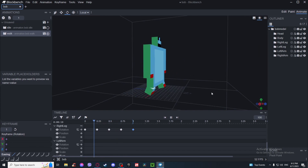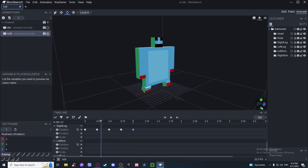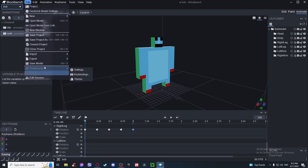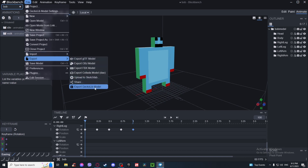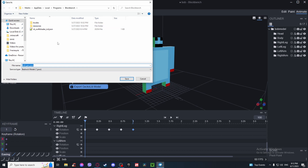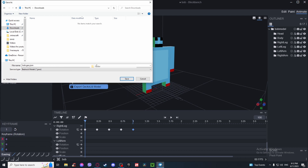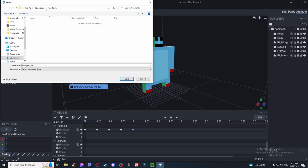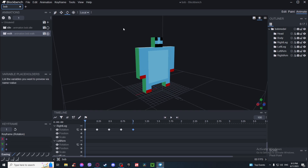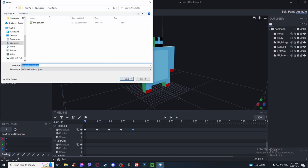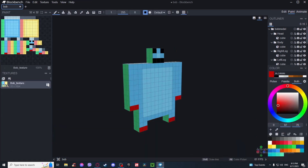Now let's export. Go to File, Export, then Export GeckoLib Model. Save it somewhere you can easily access — make a new folder for it. Then also save the animations, and last but not least save the texture.